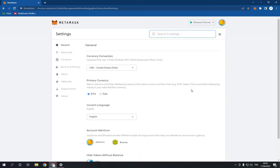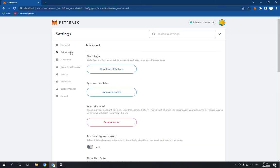After you choose settings, now you have to go to the advanced option right here.